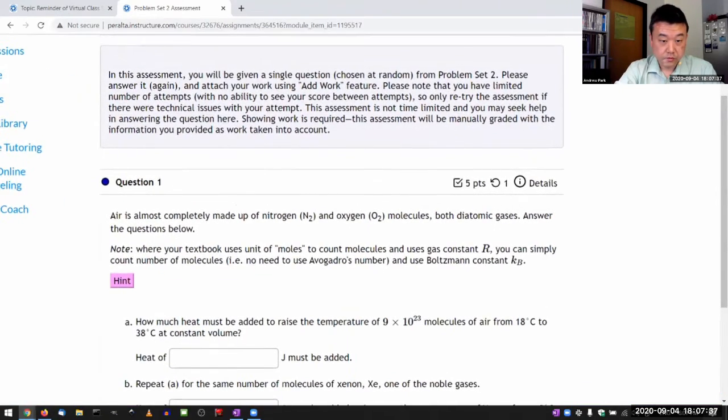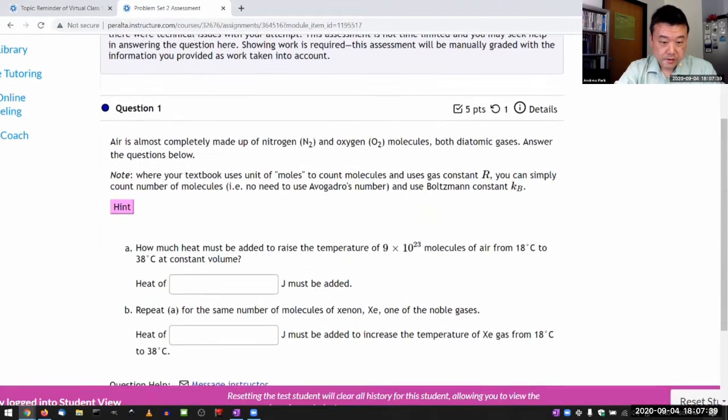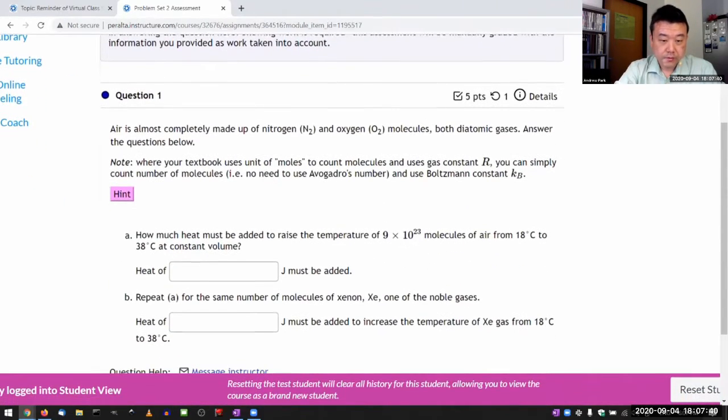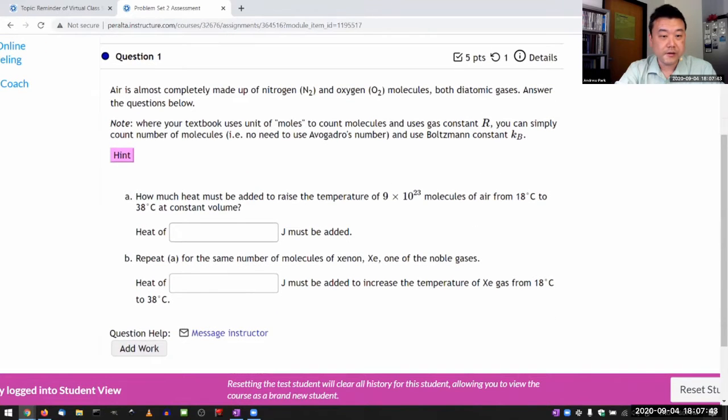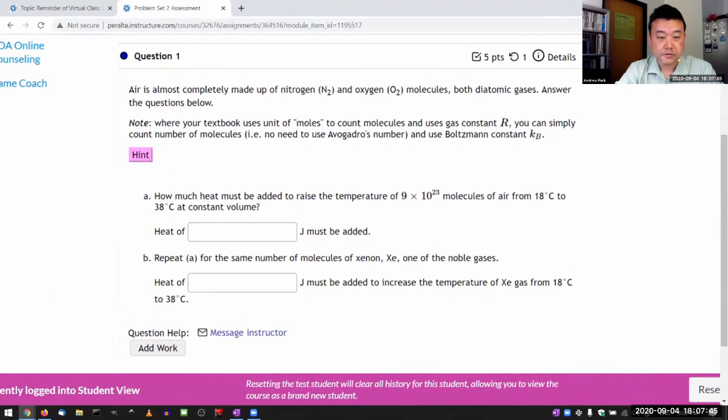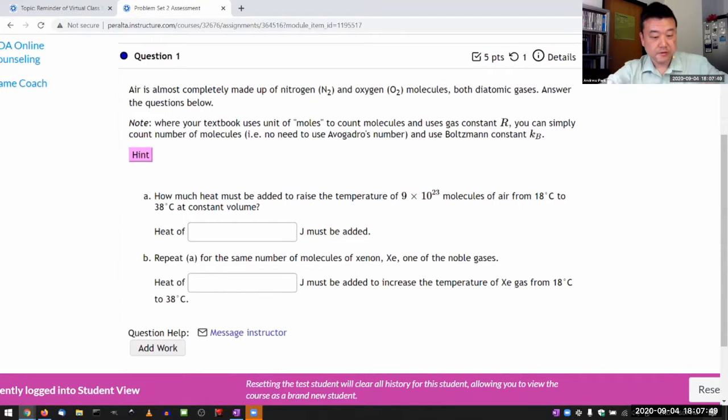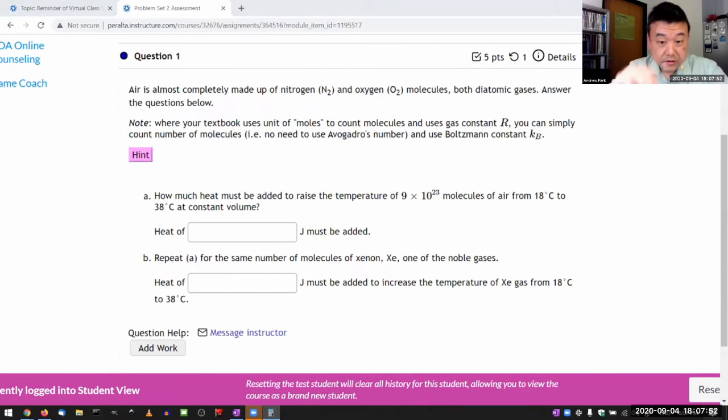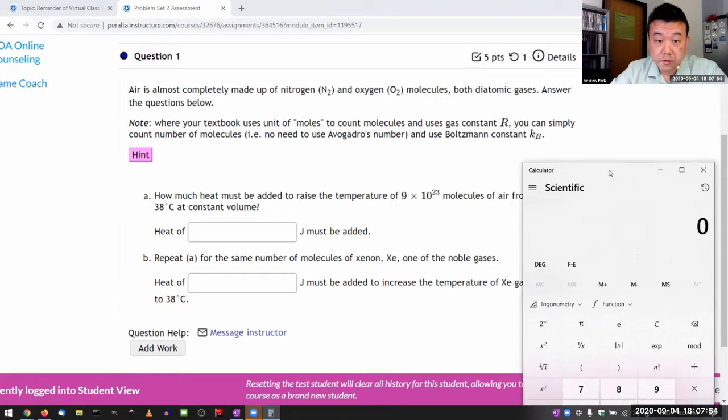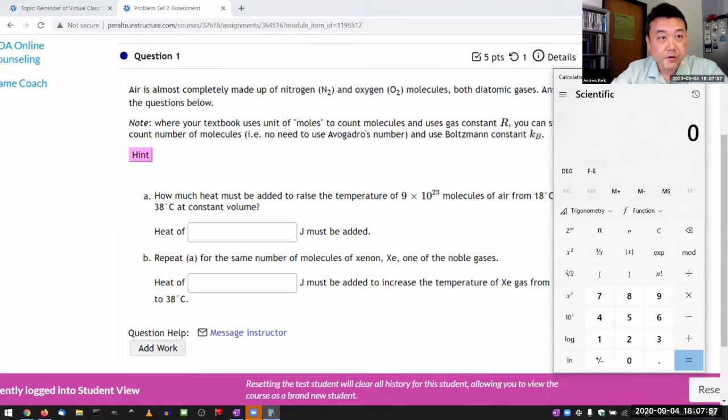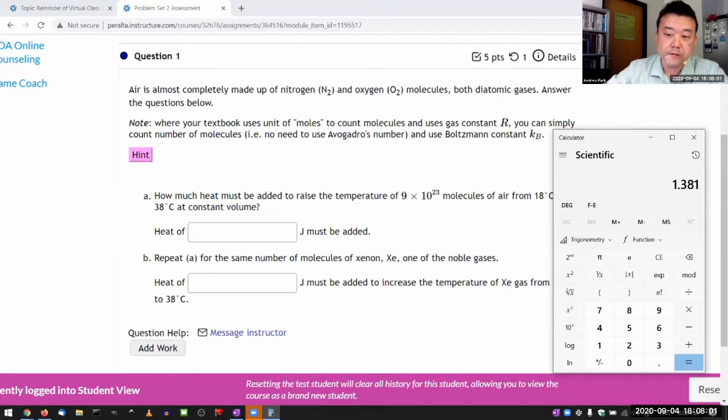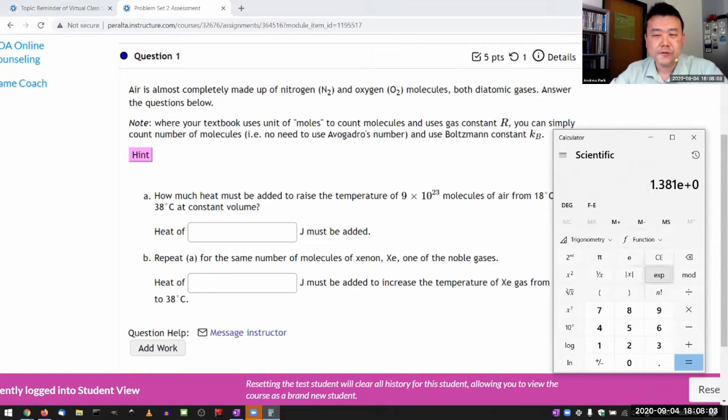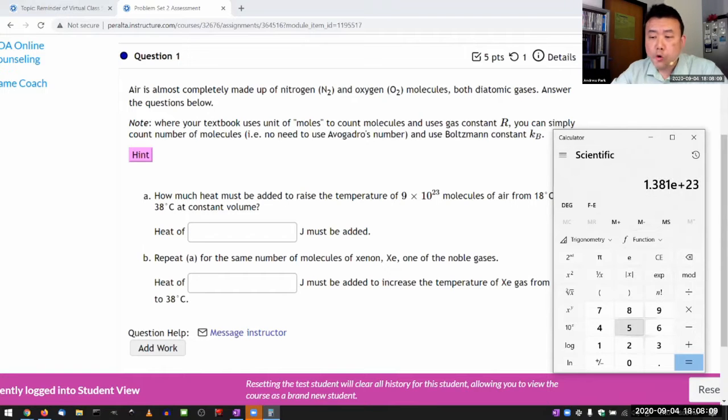Do I want to do this? I don't want to, because this is one of the questions I already did at the last virtual class session. I guess I can just type in the numbers in a calculator. So, the constant volume, I think I finally remember Boltzmann constant. I think it's 1.381 times 10 to the power of, I want to say, 23.